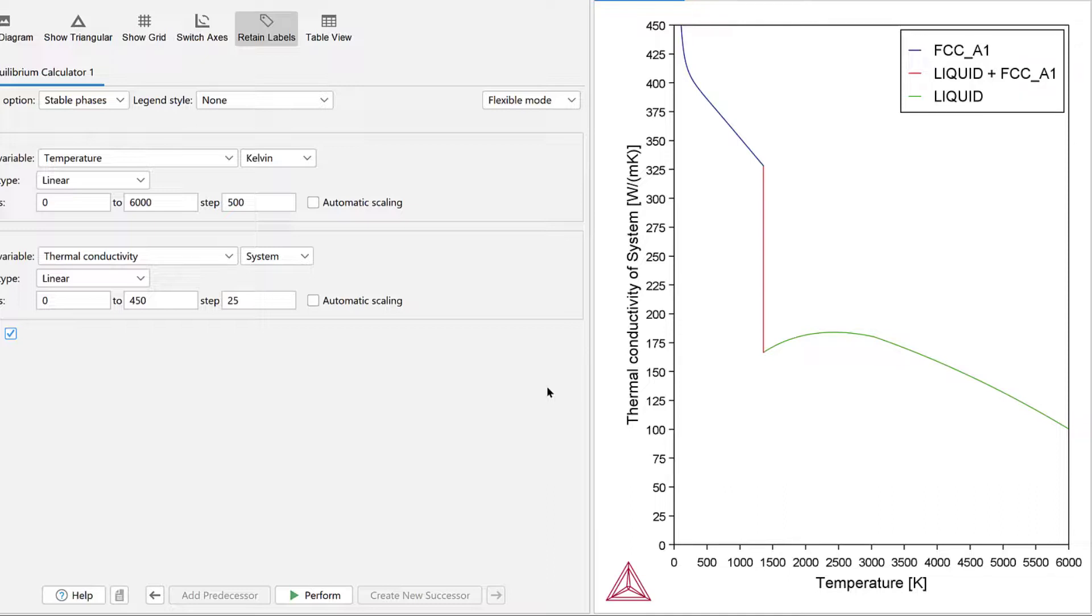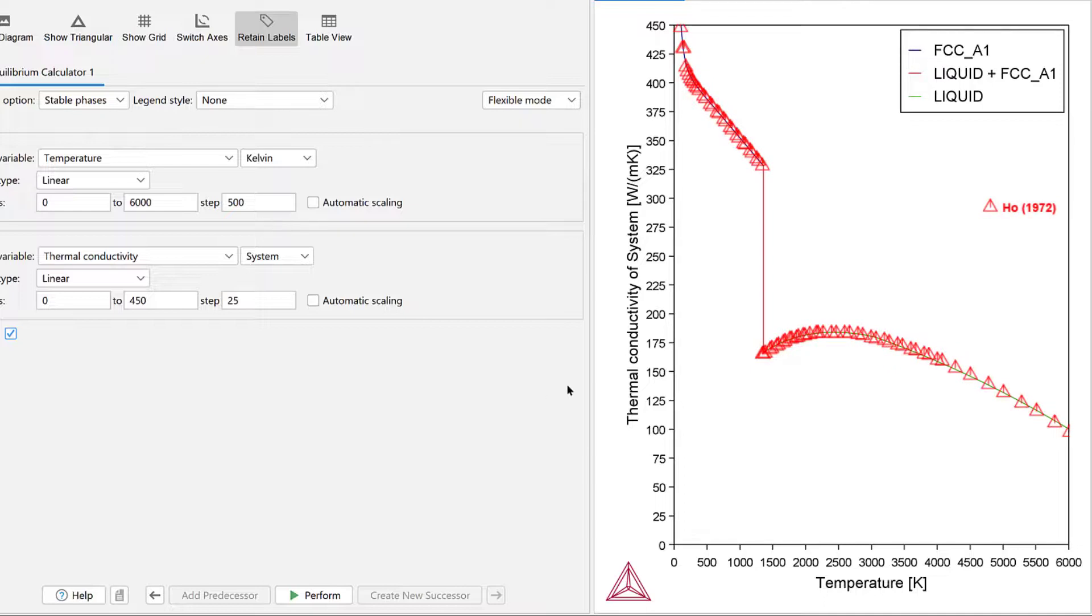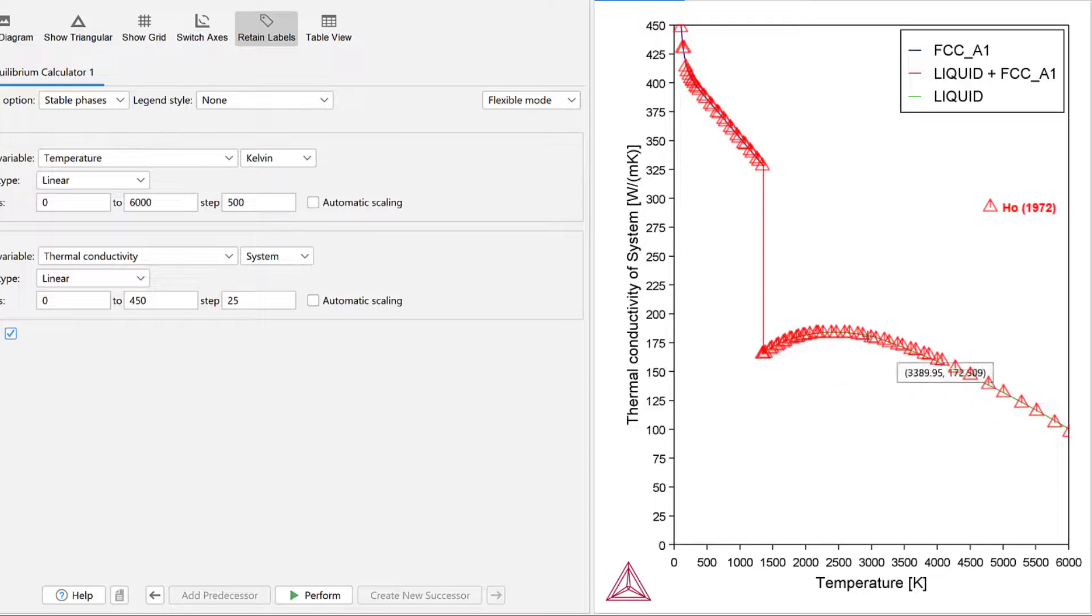If you are running the example file, you will once again see the experimental data. Since this is calculating the system, we no longer see the extrapolated property of FCC A1 above the melting point. Instead, we see a kink around 1358 Kelvin.